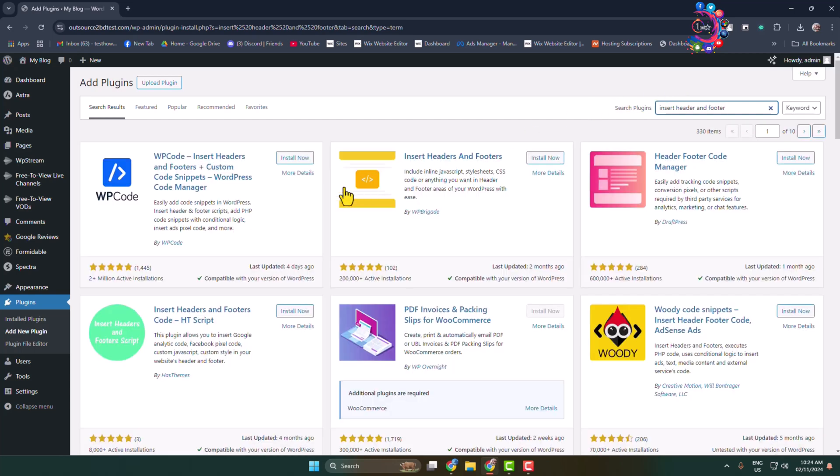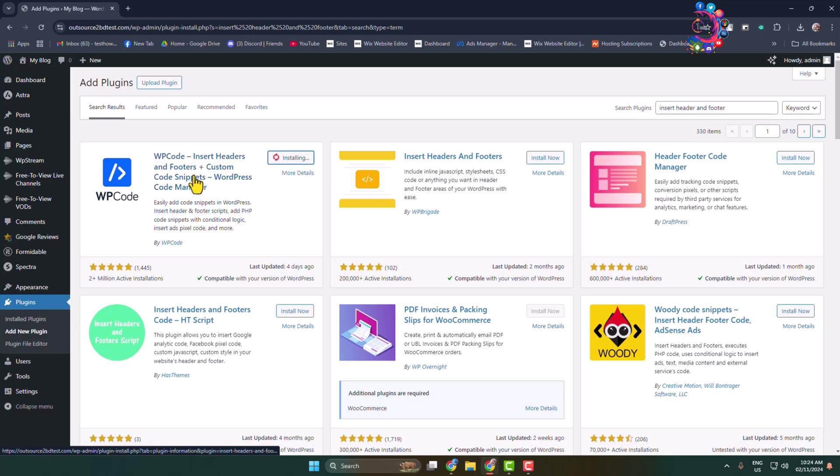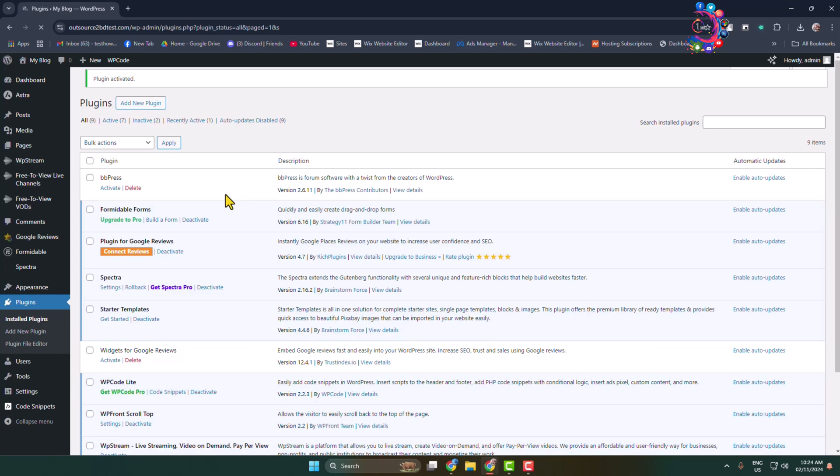You need to install and activate this WPCode Insert Headers and Footers Custom Code Snippets plugin.